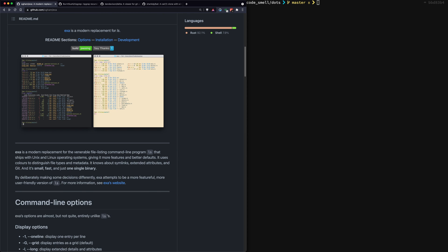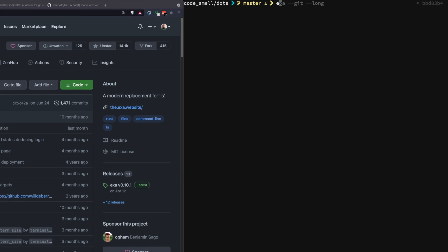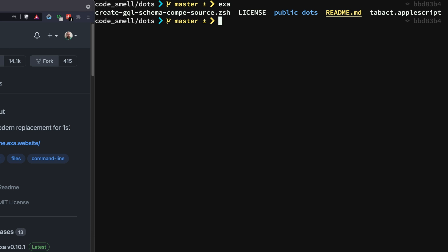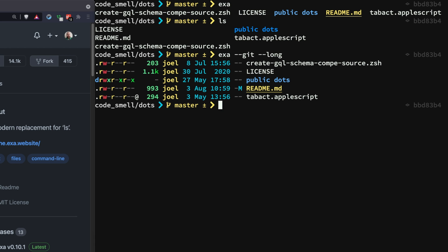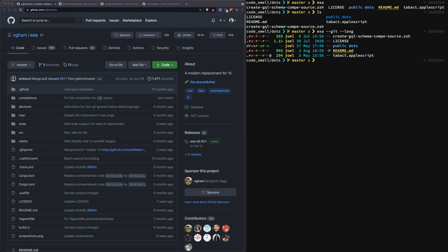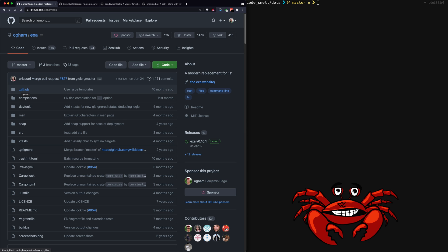Exa has been around for quite a while and it describes itself as a modern replacement for ls. You can check out the website, but basically it lists files just like ls does. It has other features such as seeing git information — you can see that the readme file has been modified — and you don't need to have git installed to see this; exa has git built in. The purpose here is to go through the project.